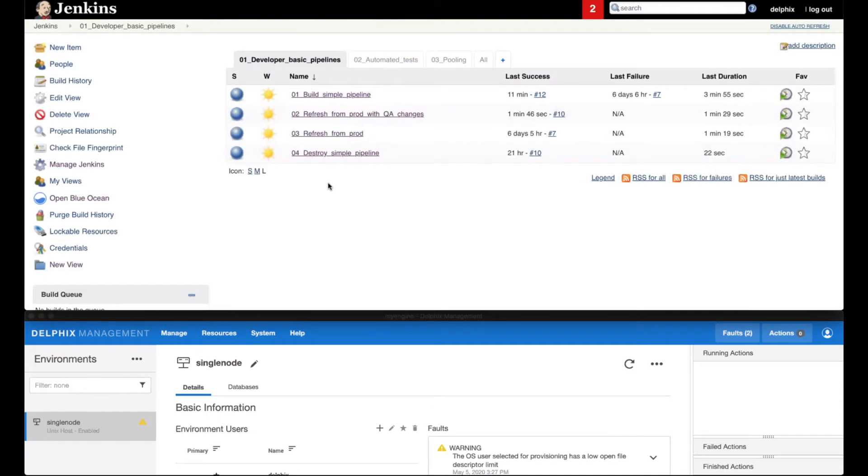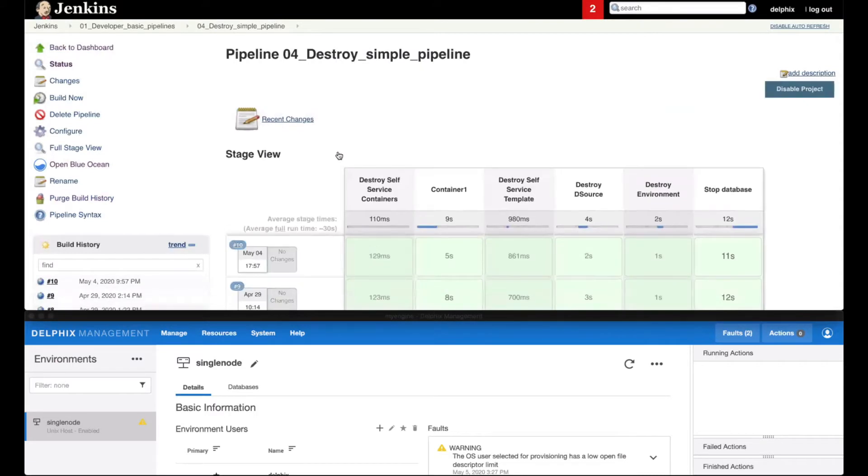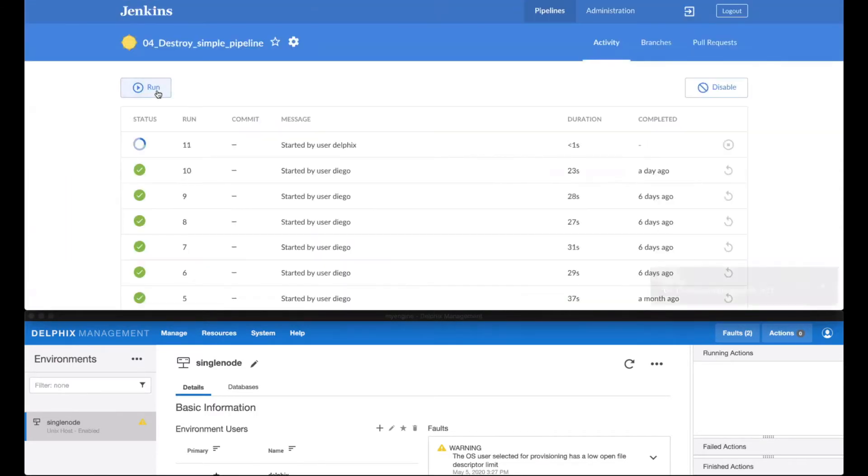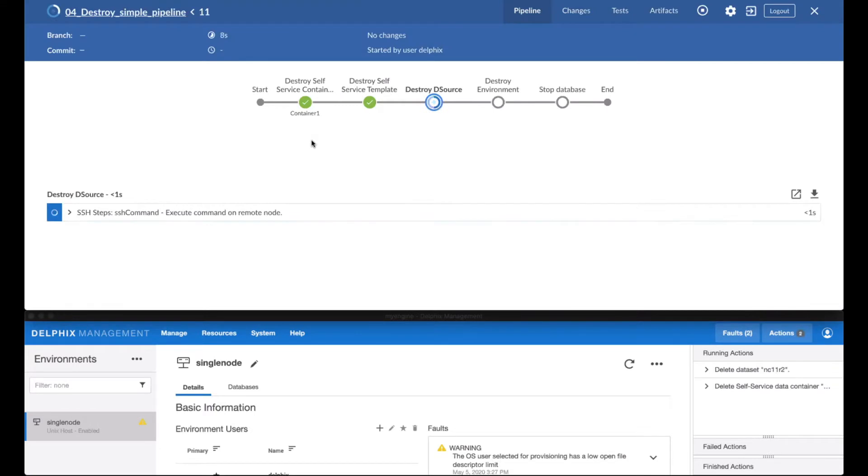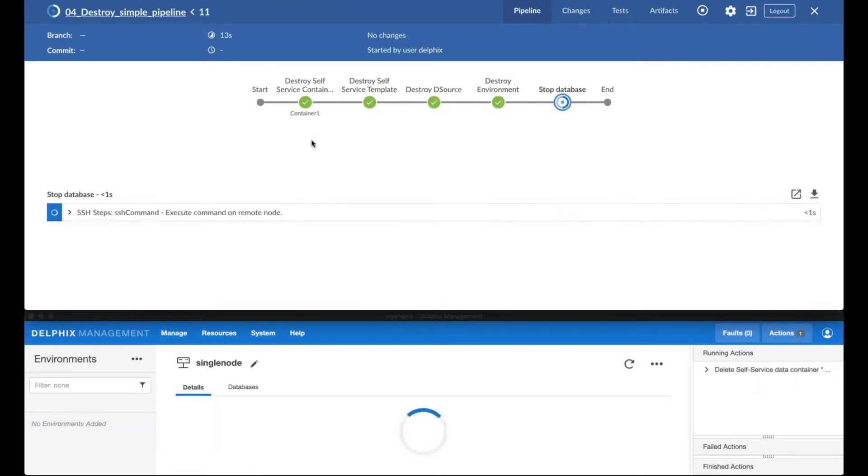The last pipeline that the developer could use is one that actually destroys the entire environment. As it is easy to integrate provisioning data in your pipeline, the same can be said about deleting data environments once you're done with them.